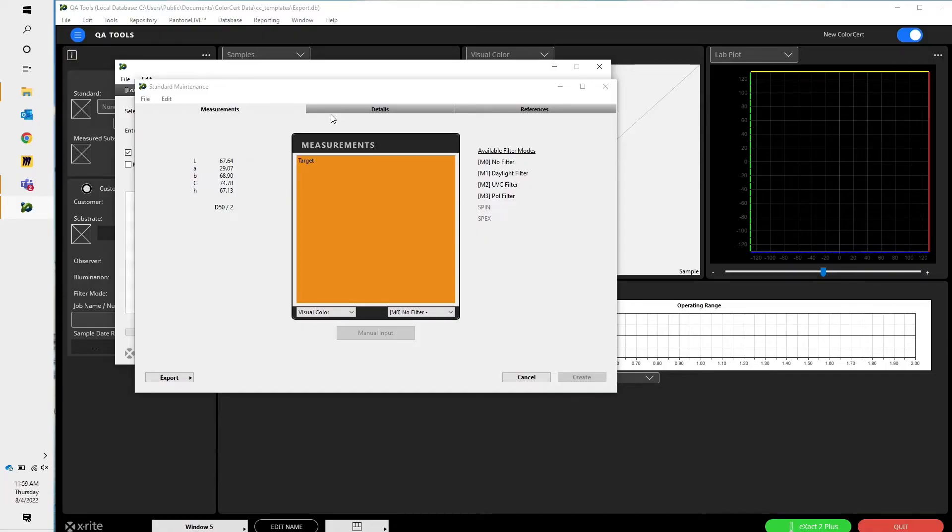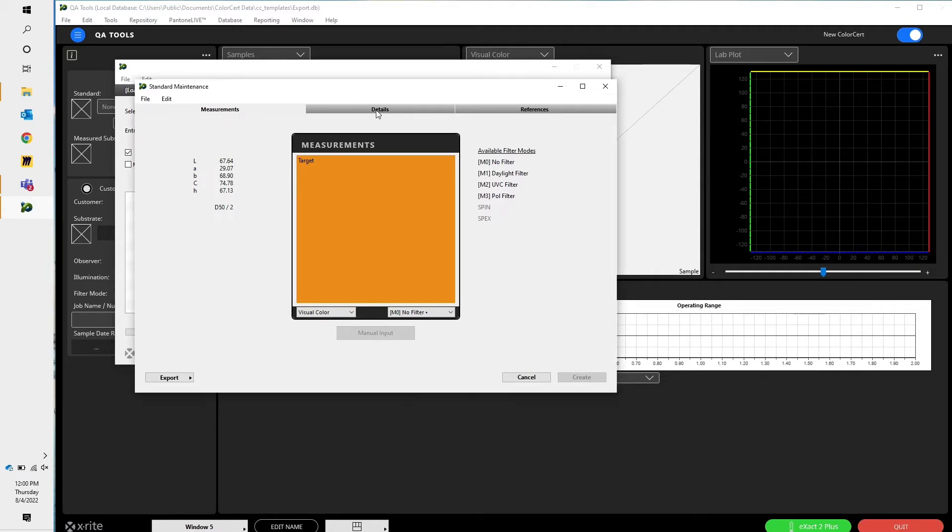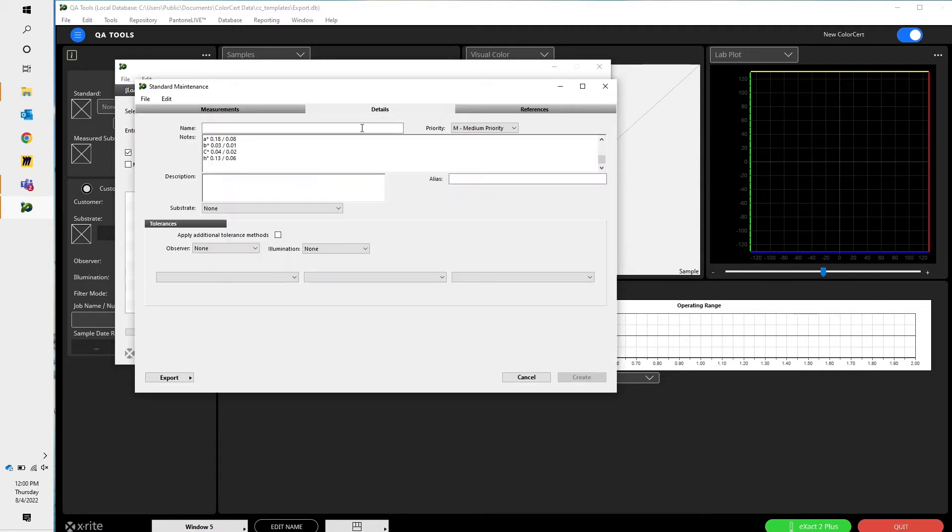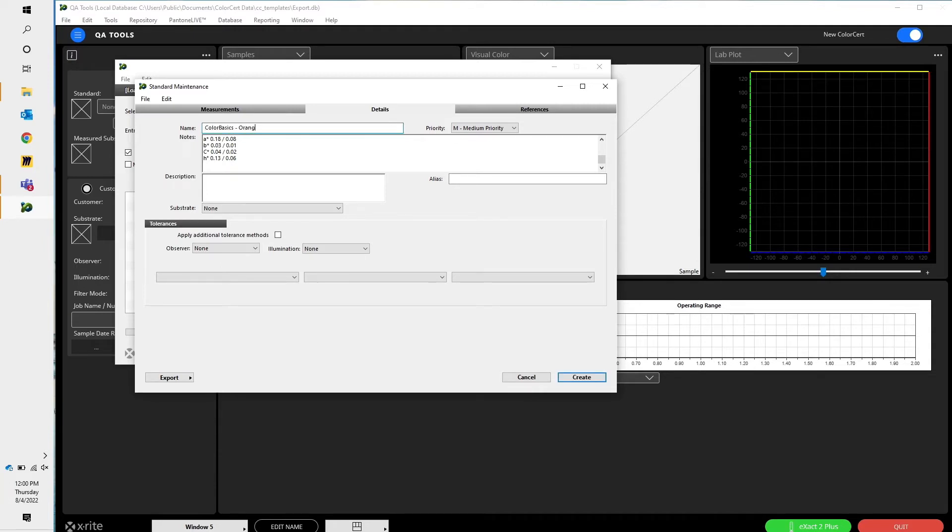There we go. So now I have my three measurements. I can see my LAB. Come over here to details. Let's give it a name. I'll call it ColorBasicsOrange.